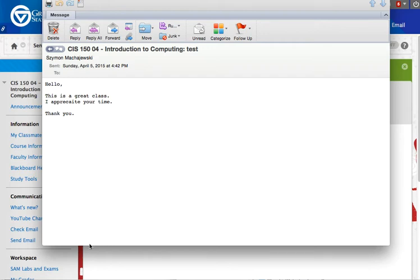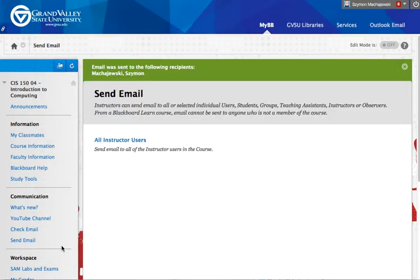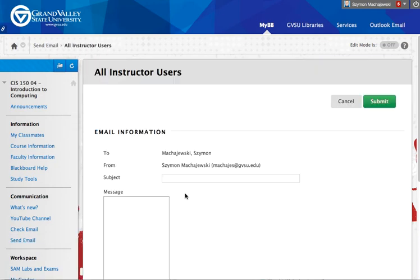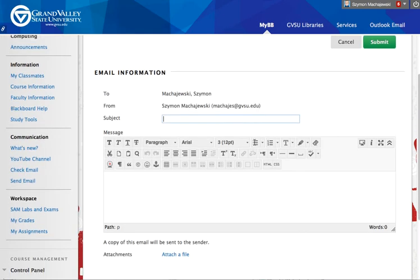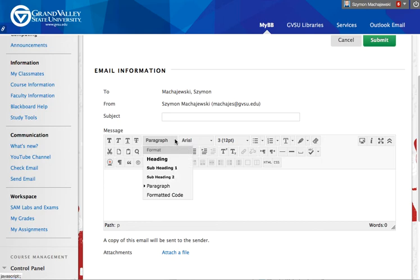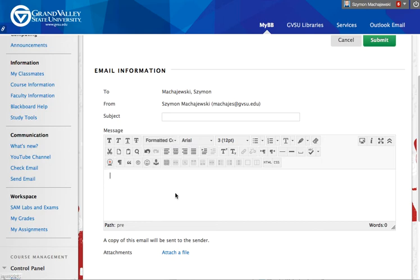So when you do send an email through Blackboard, you can select, instead of paragraph, the formatted code entry. And this is going to look exactly as you are typing it in. Thank you.